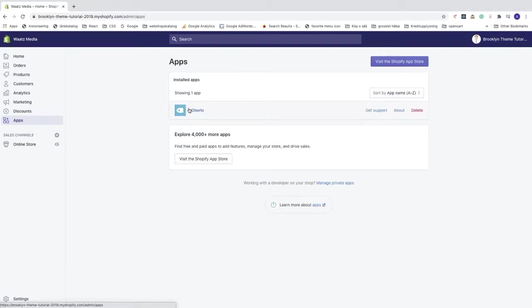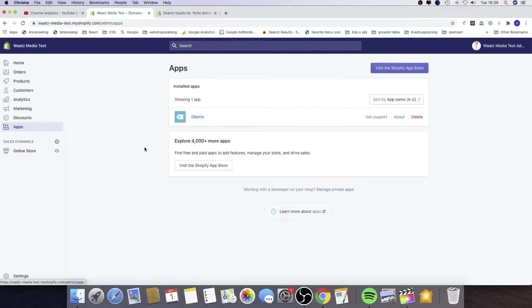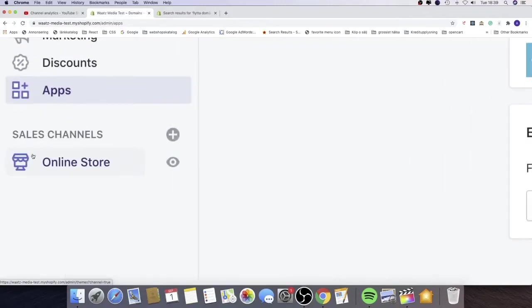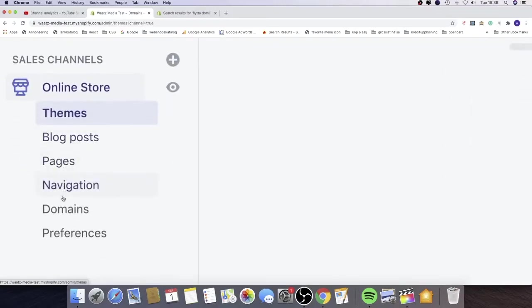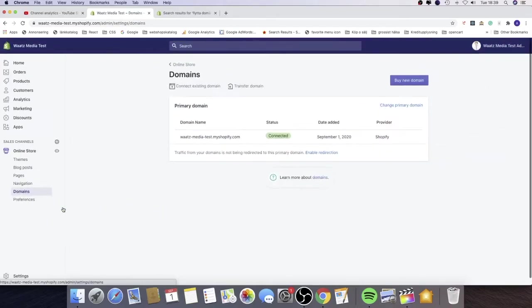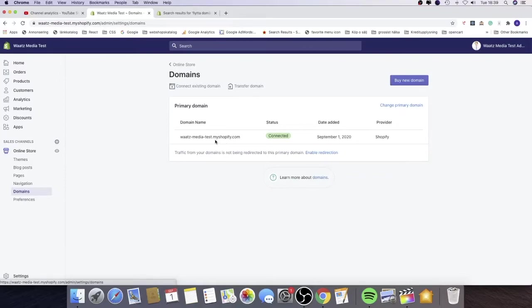Then you can go to online store, go down to domains. This is for you if you have bought a domain. In my case I only have my Shopify dot com, so I don't have to care about this.